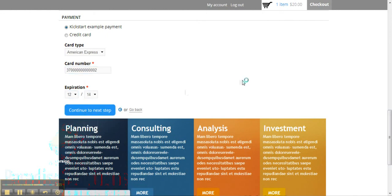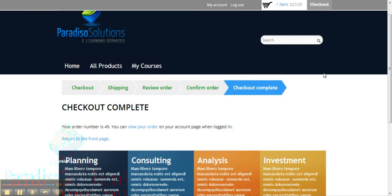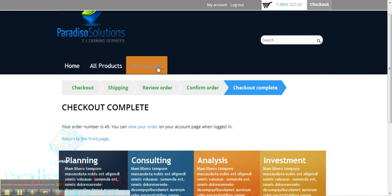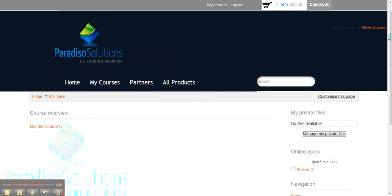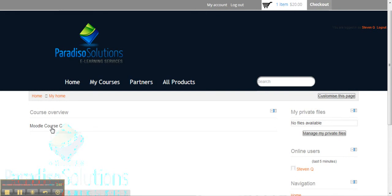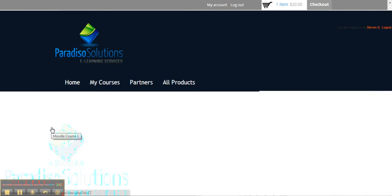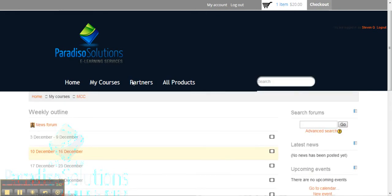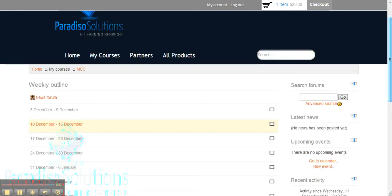We'll go ahead and pay for our order, and once we pay we'll get an email advising us that the purchase has been finalized. Also, the screen will change, and just by purchasing the order you're able to go automatically to 'My Courses,' where you'll be able to see the course you just purchased. Here we go — Moodle Course C. We'll click it and you're ready to go. You purchased the course and you're ready to start using it.